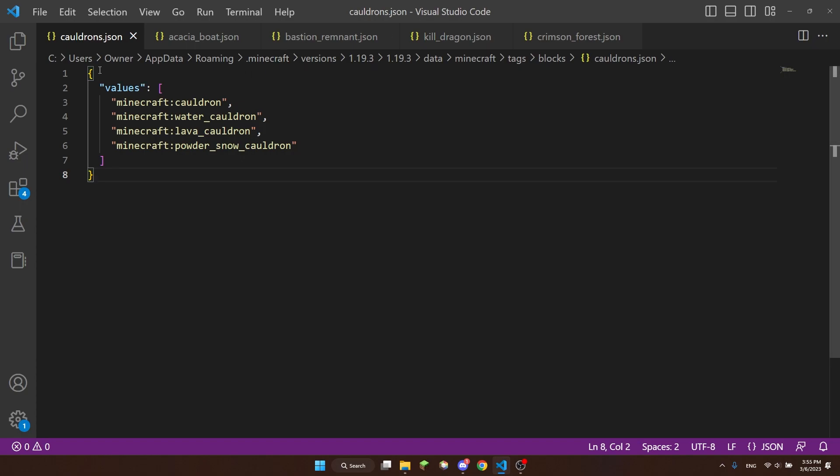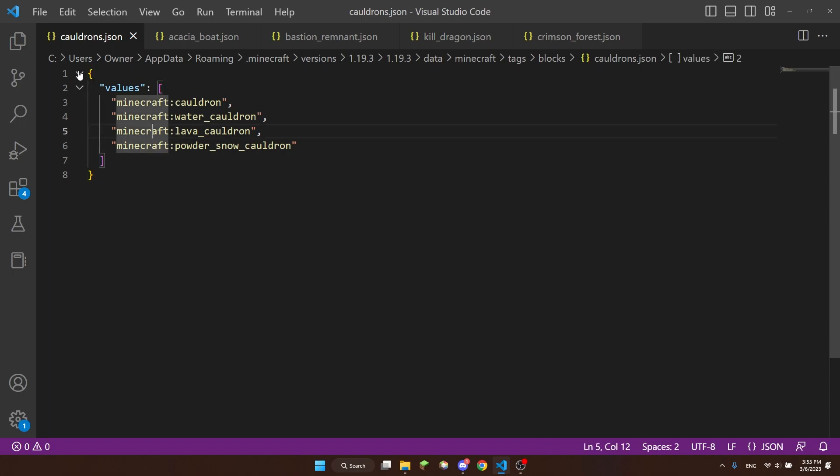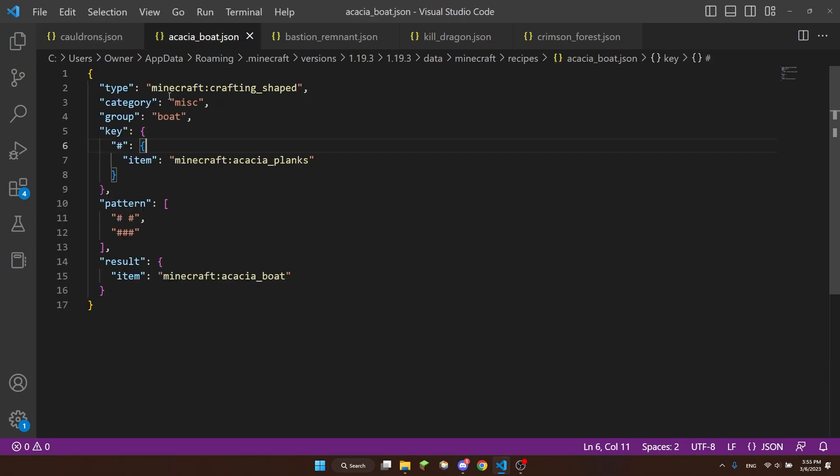So for example, this is the cauldron's block tag. As you can see, it is contained within an object because it starts and ends with a curly bracket. And in Visual Studio Code, you can actually just click this arrow to close an object.